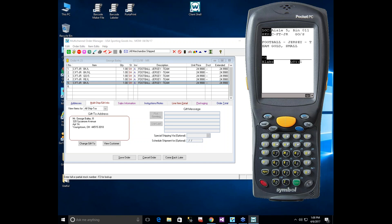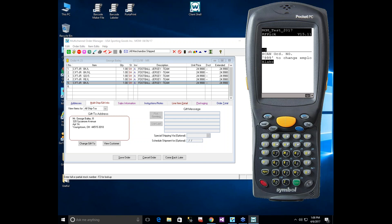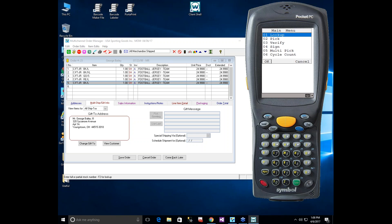When the last item on the order is scanned, the scanner plays a completion tune indicating the order is fully picked. The picker takes the order to the packer. At the packing stage, the packer needs to determine the right shipping box size based on the accumulated items, then move items from the pick bin into the shipping box. This is where the Verify program is designed to be used.